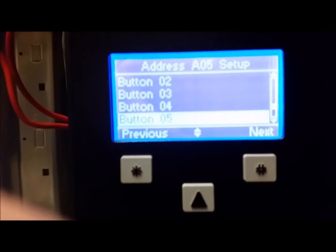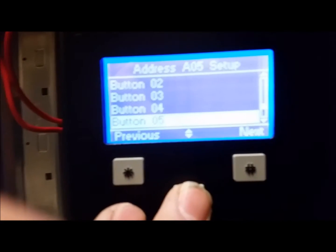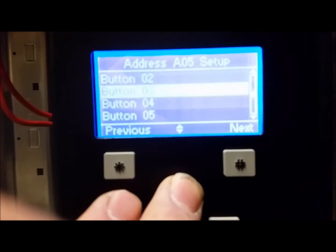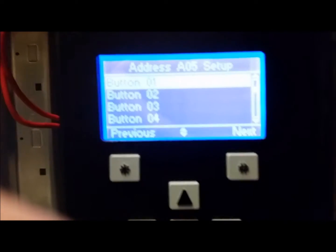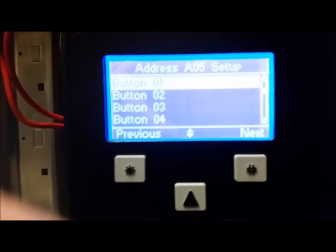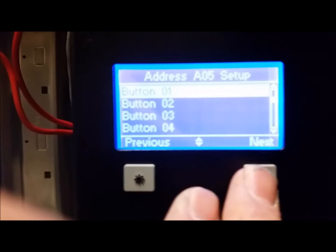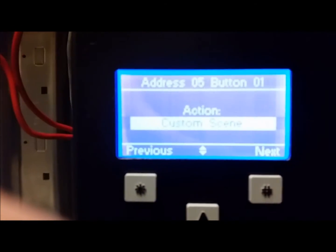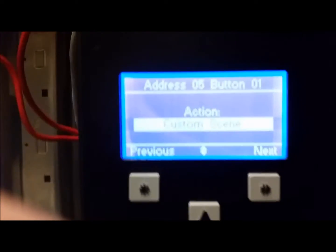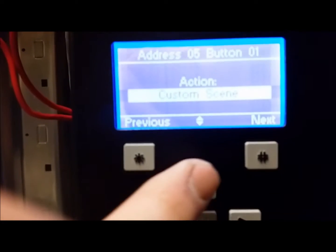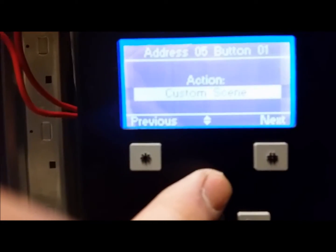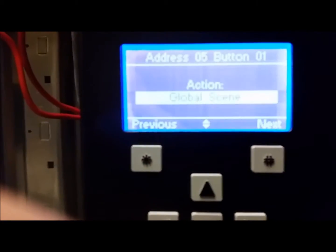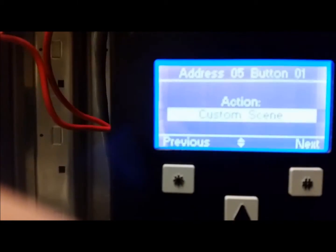Then you get to select what button you want to program. If you want to program button number one — the top button — scroll up to button number one and push Next. This is where a button could do anything: it can do a custom scene, it can do a global scene, whatever it wants.